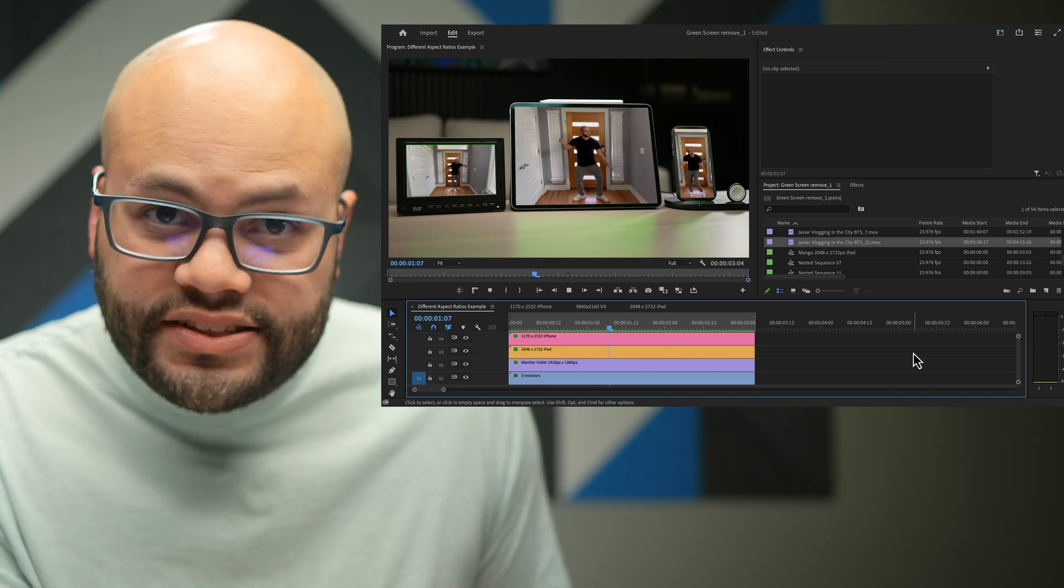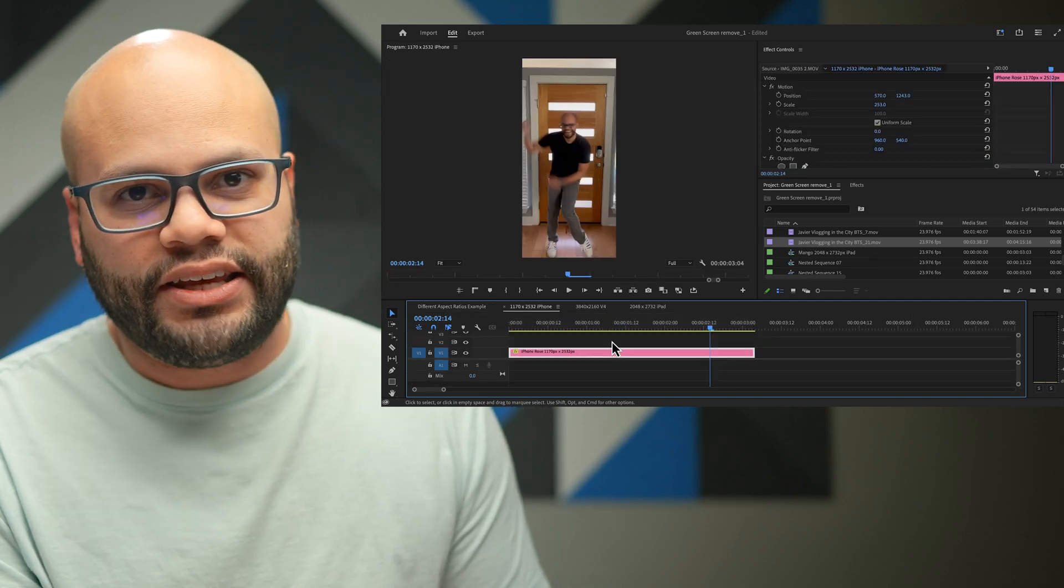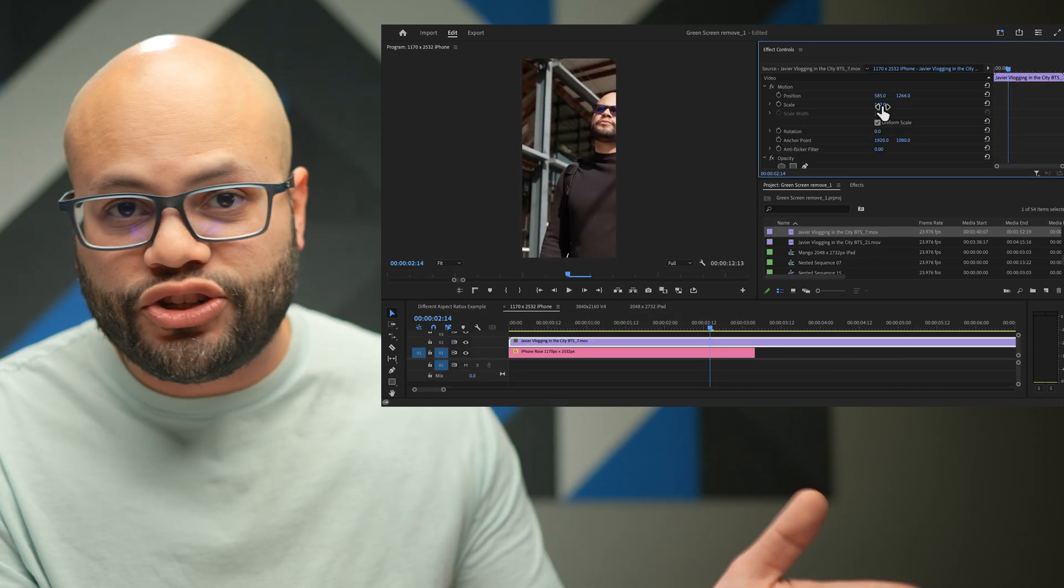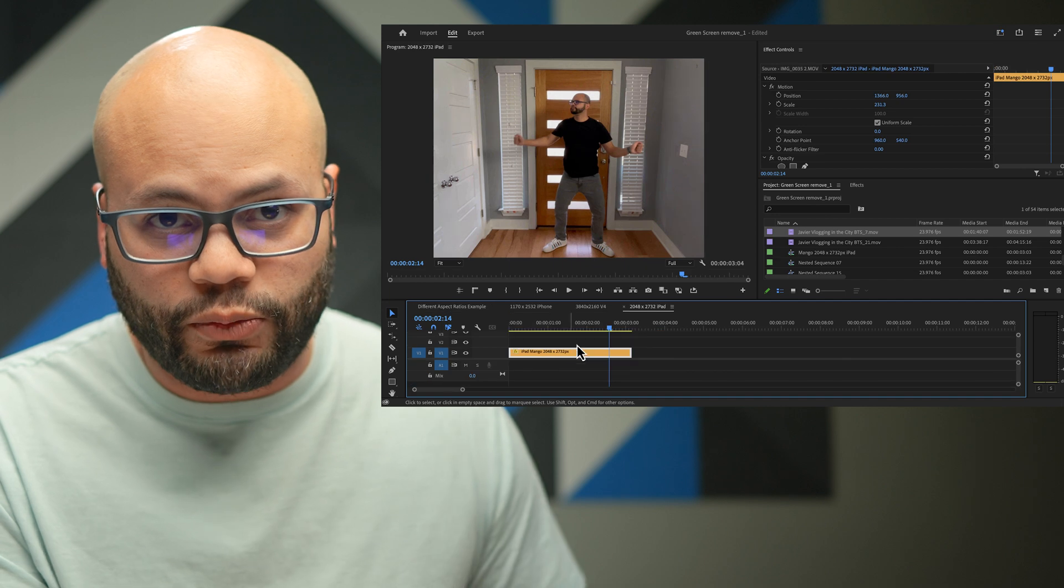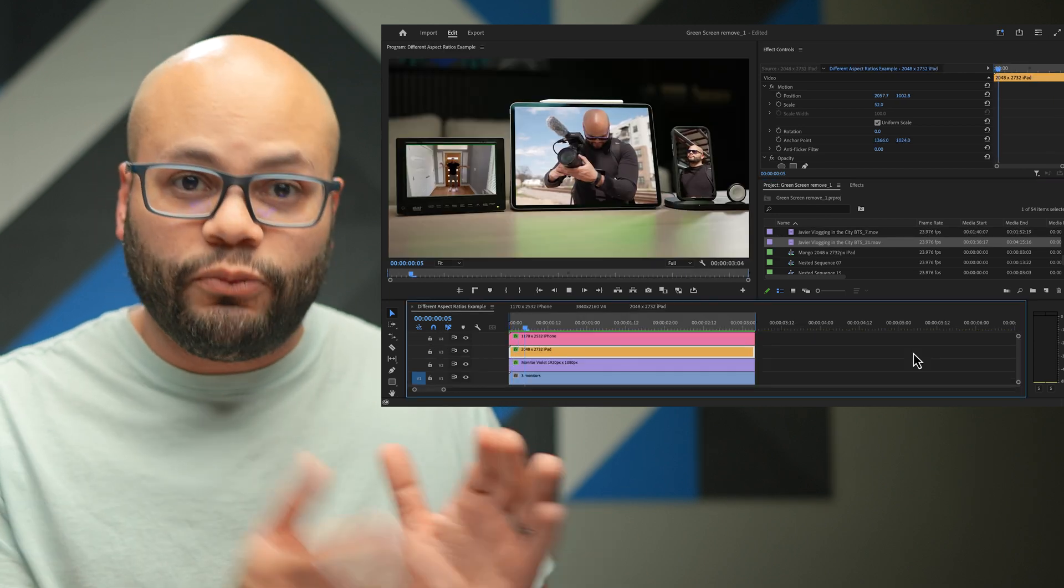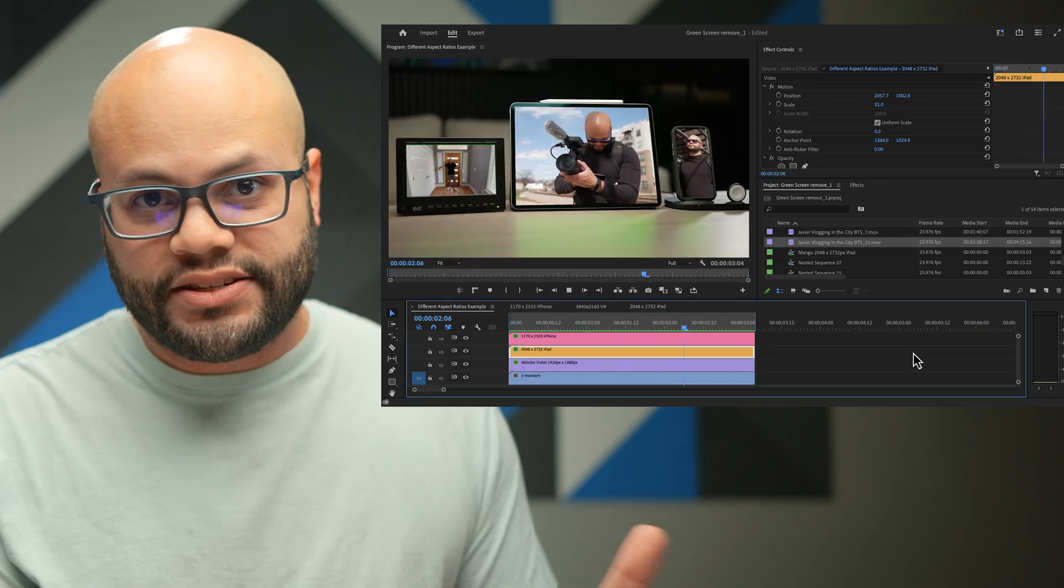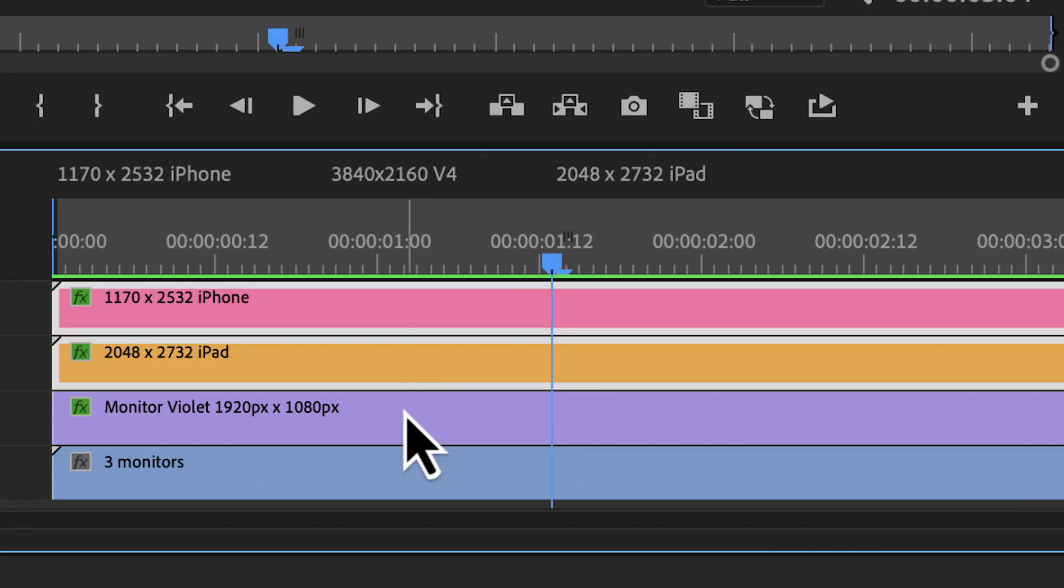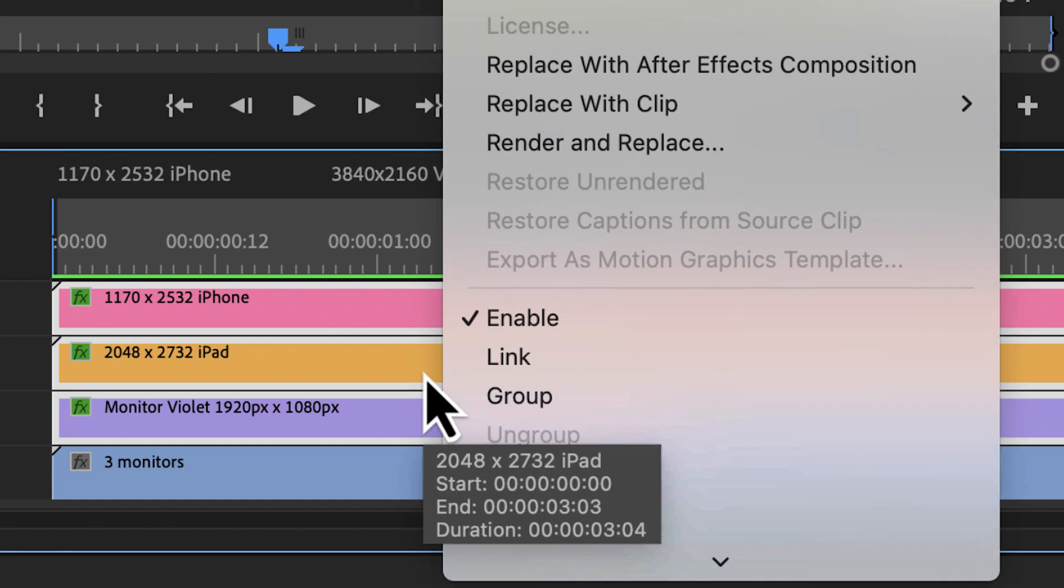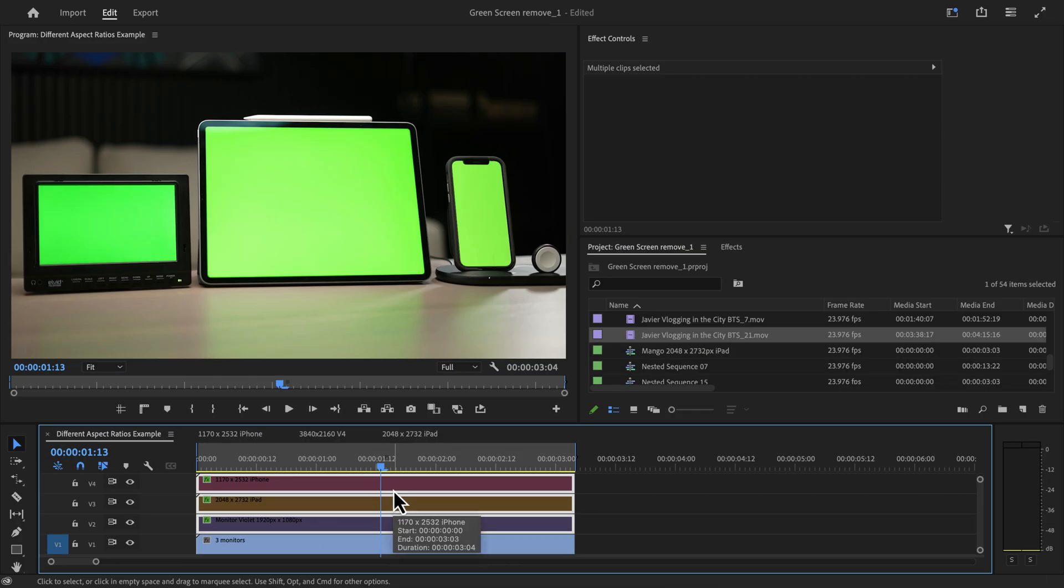The nice thing about using these nested sequences is now we have the capability to interchange out the footage to whatever we want to, and it will always update inside the main sequence. I'll unenable these clips that we just worked on for the time being and move on to removing the green screen using the ultra key effect.